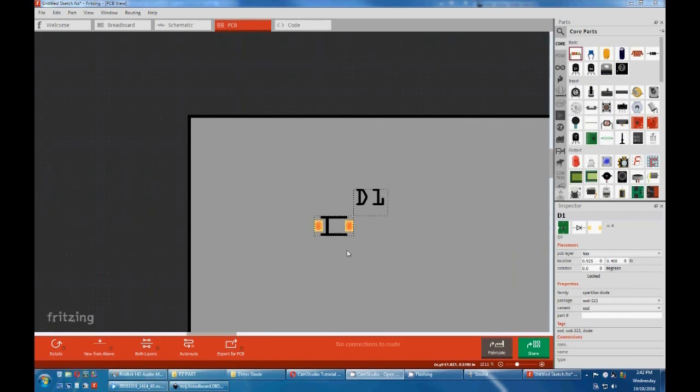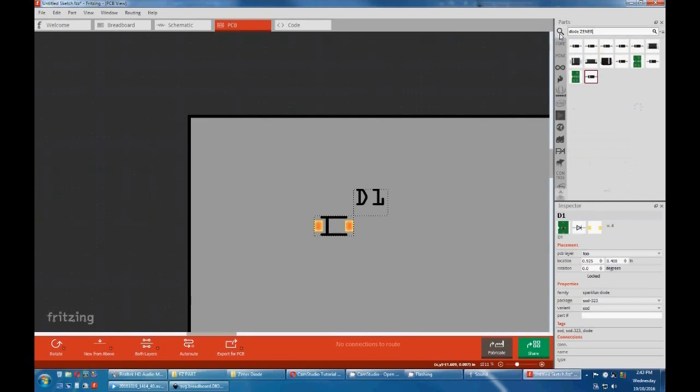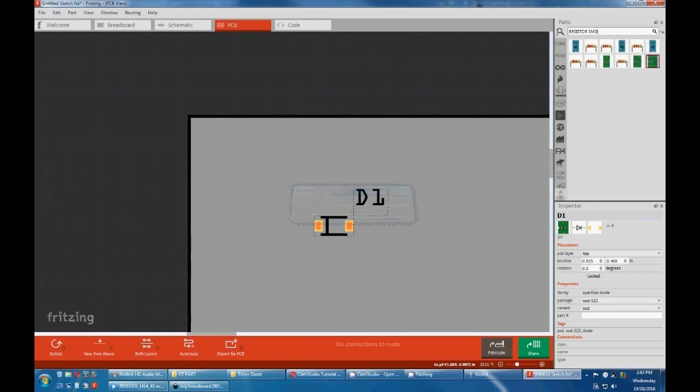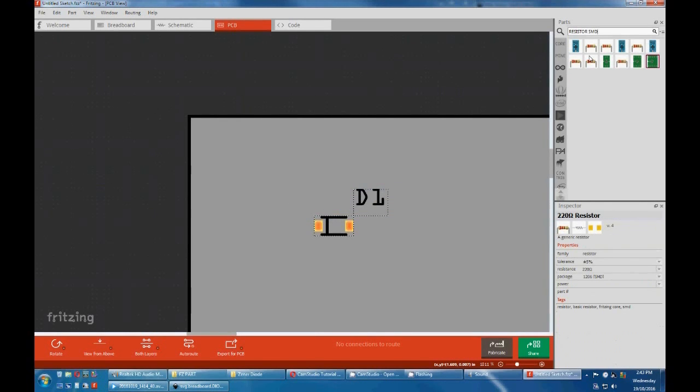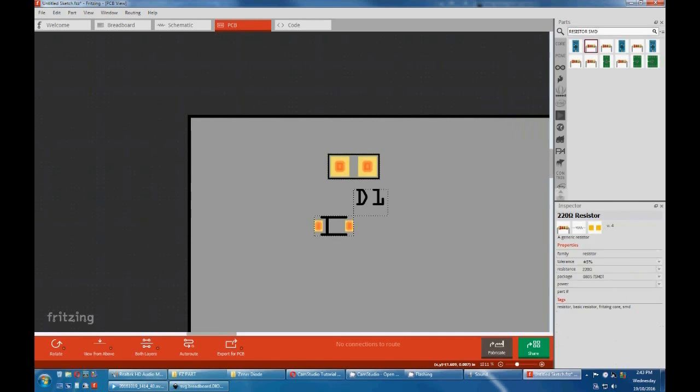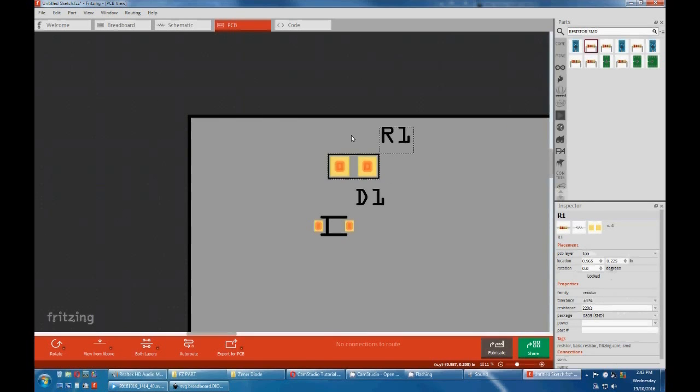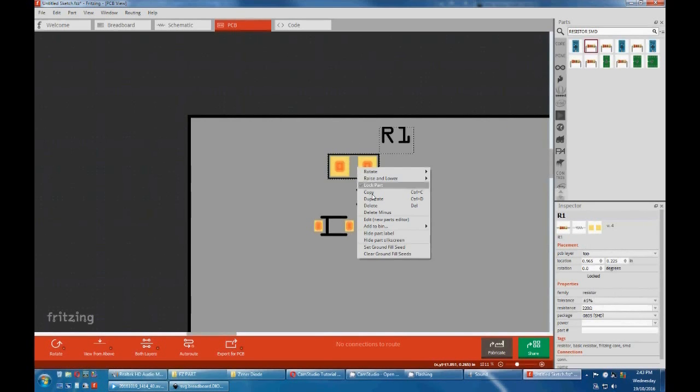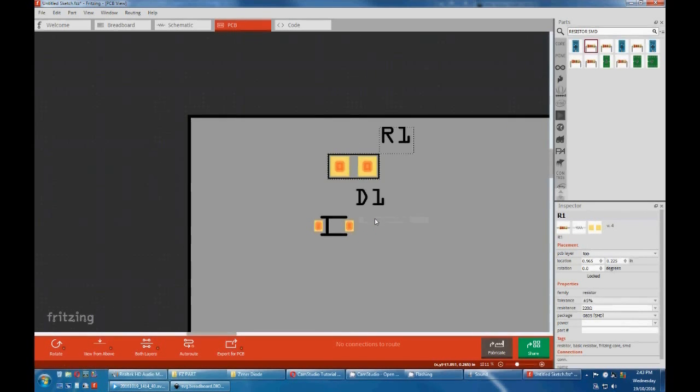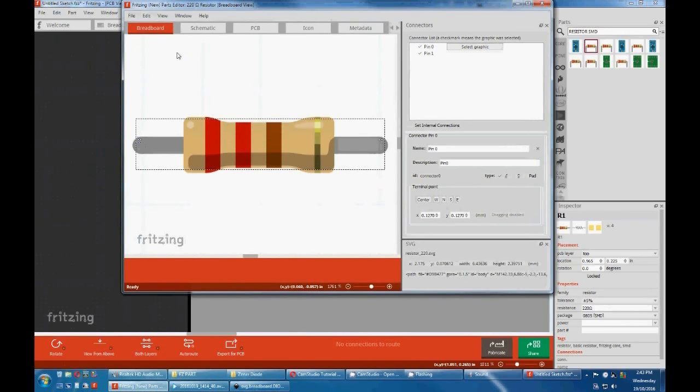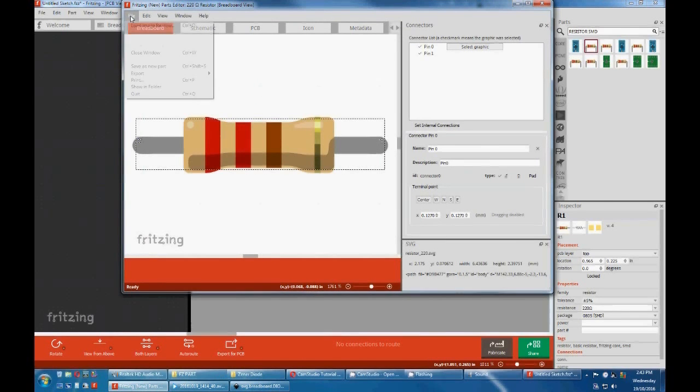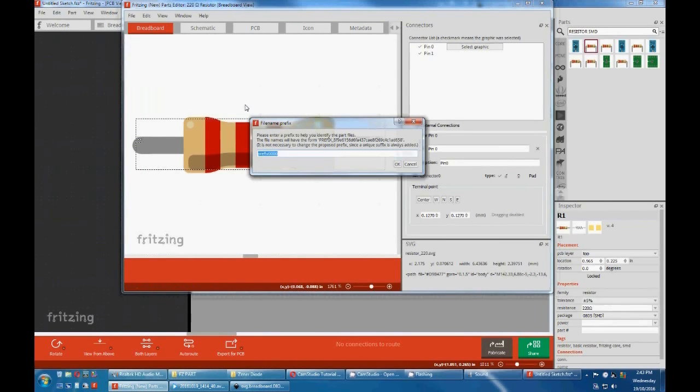This is the one we're going to be using, so we don't have to modify. Close it. Back to Fritzing. Now we go back to our original part, edit part. Go schematic, file, load image, back to your folder. We're going to be using this schematic, open. We now have that one. File save, okay. Close. Now we'll look at the PCB. Now we want to change this to something else. We'll go search, this time we'll look for a resistor SMD.